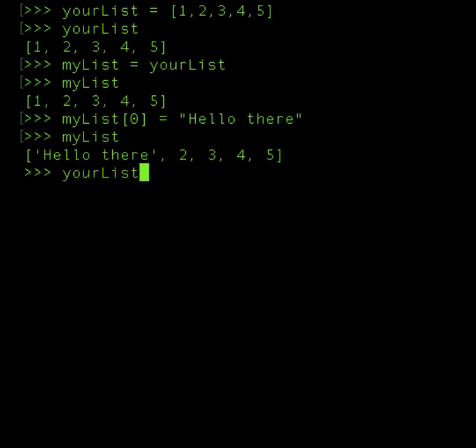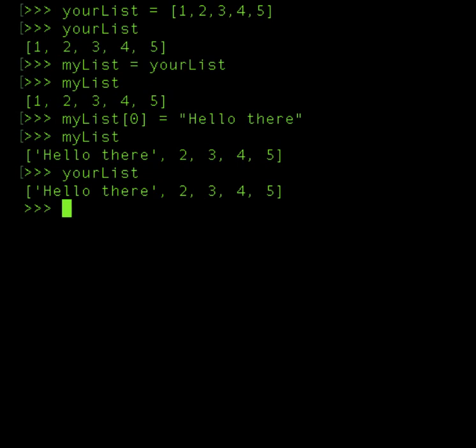So yourList has hello there. This means you're going to change something in yourList just simply by assigning some value in myList. Now this may not be the right kind of behavior that you would expect out of your program.